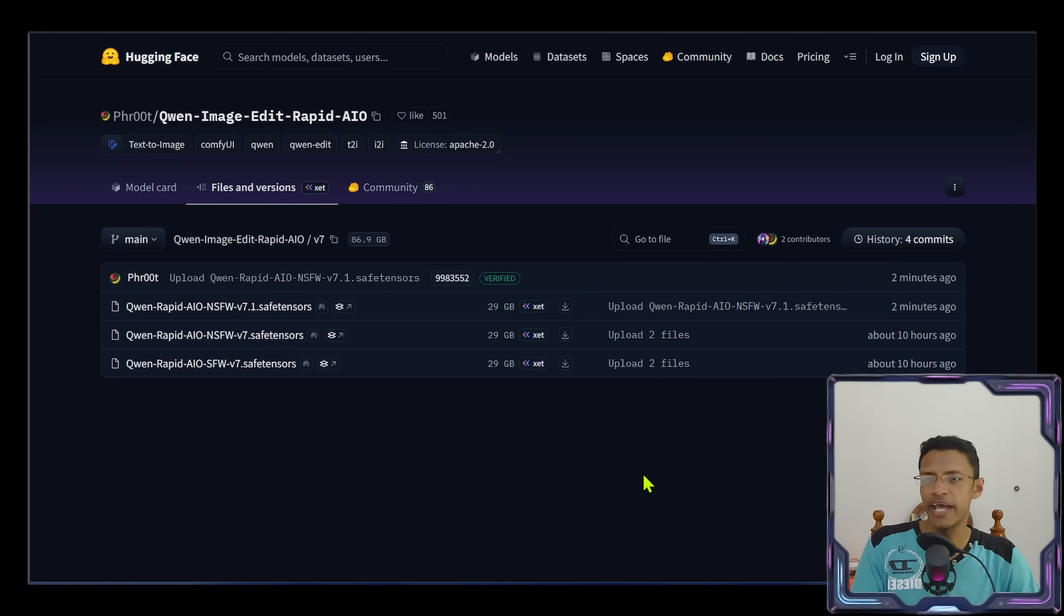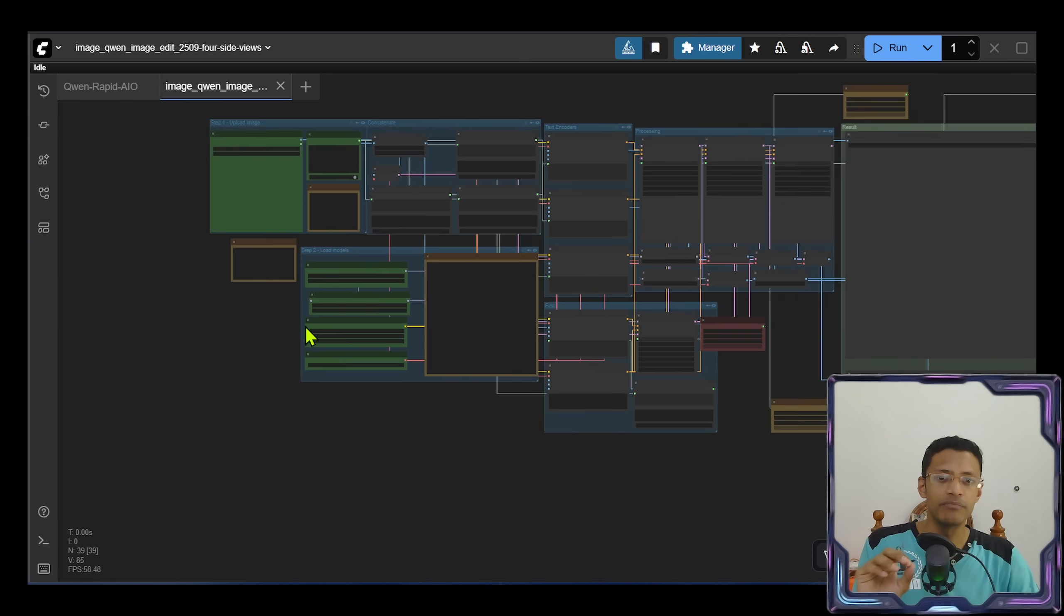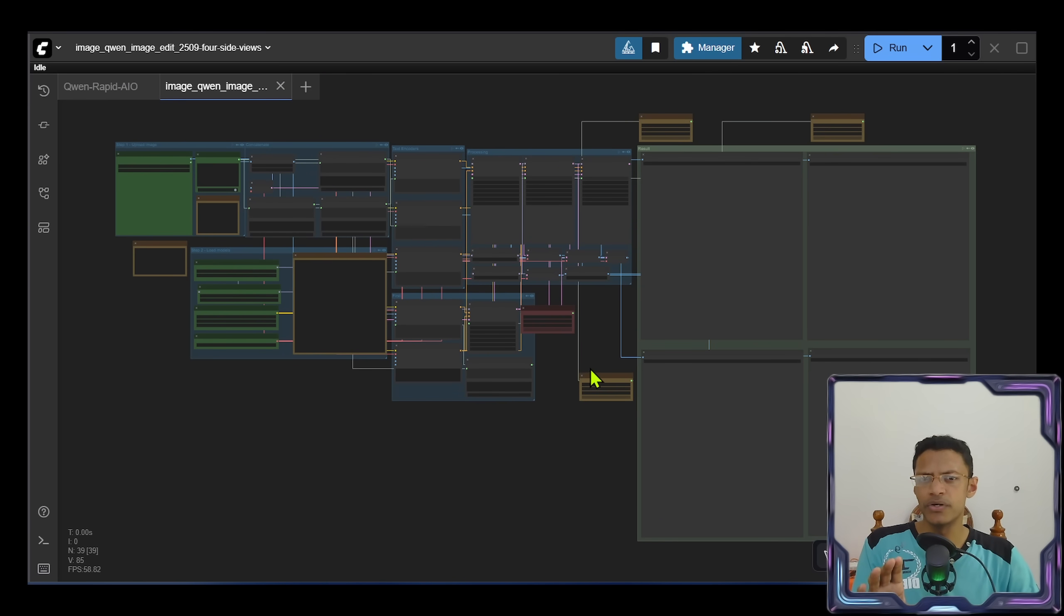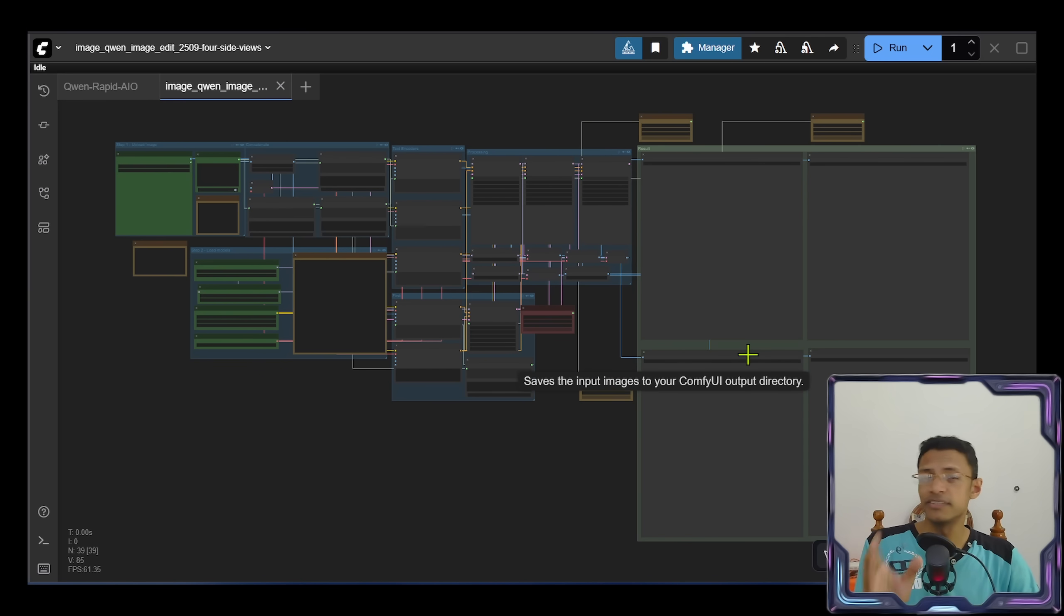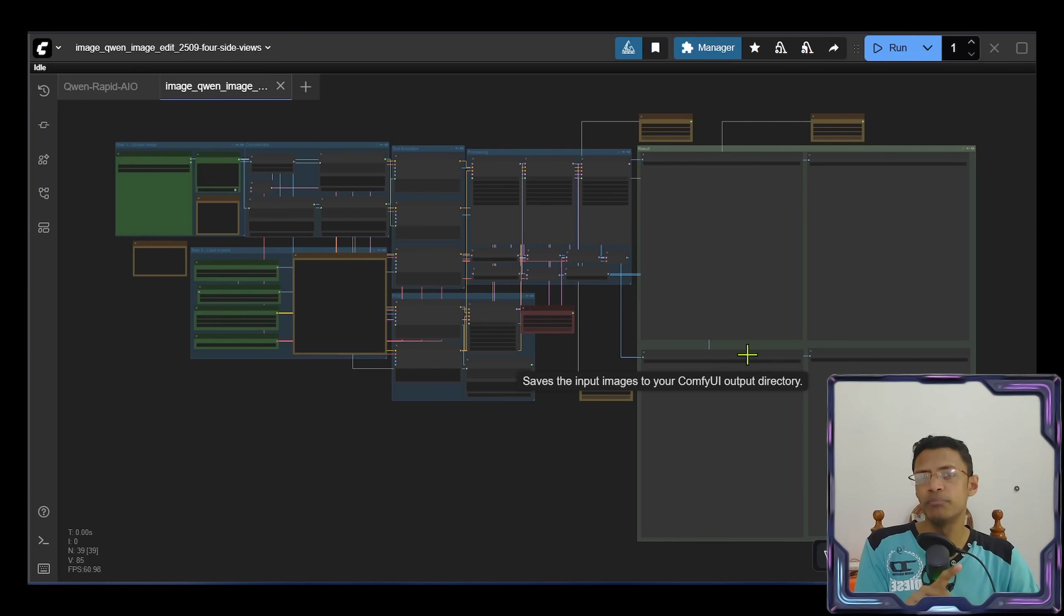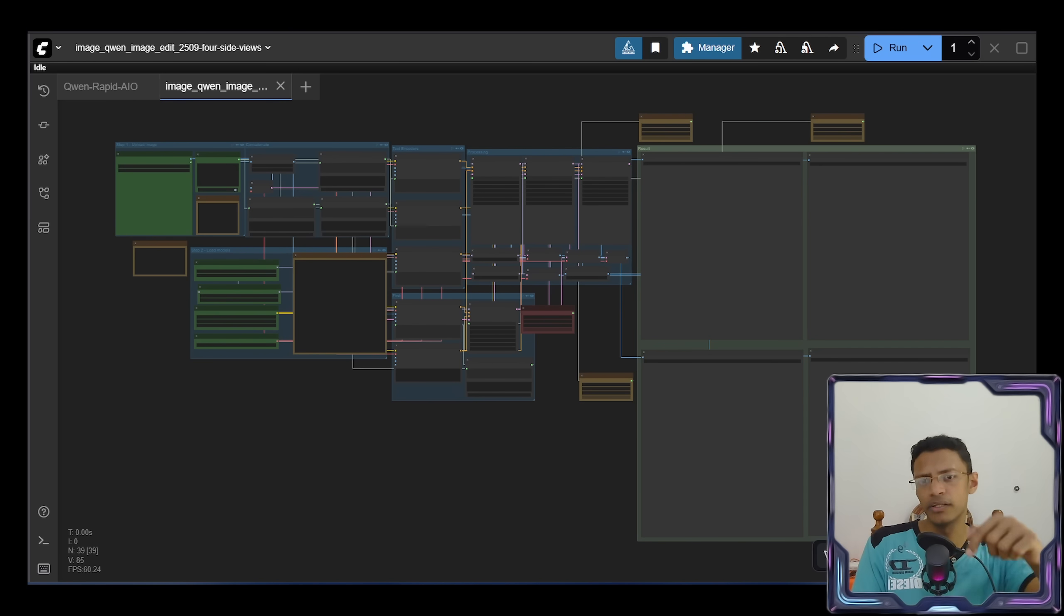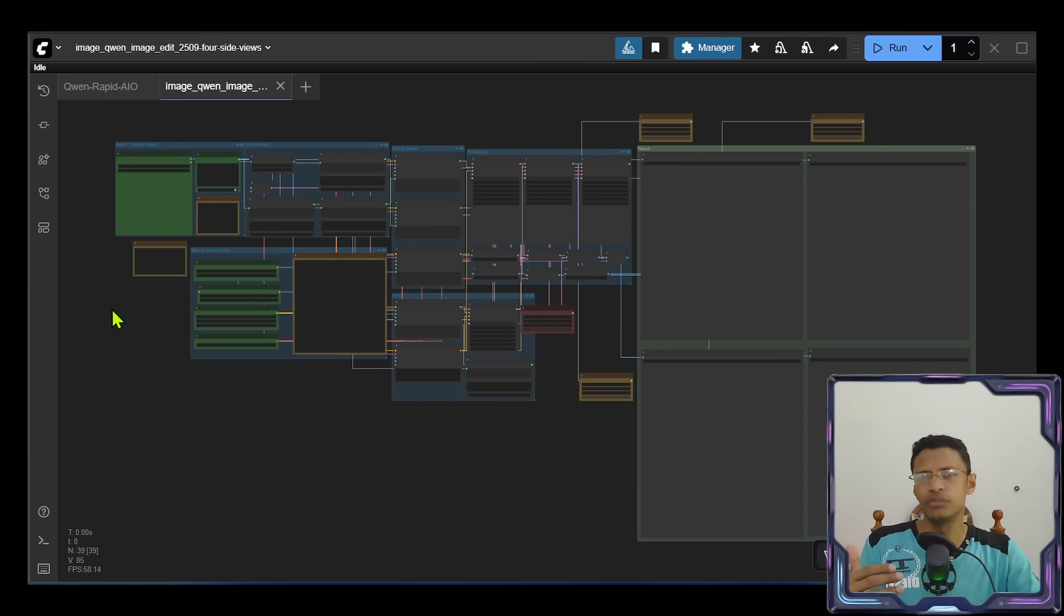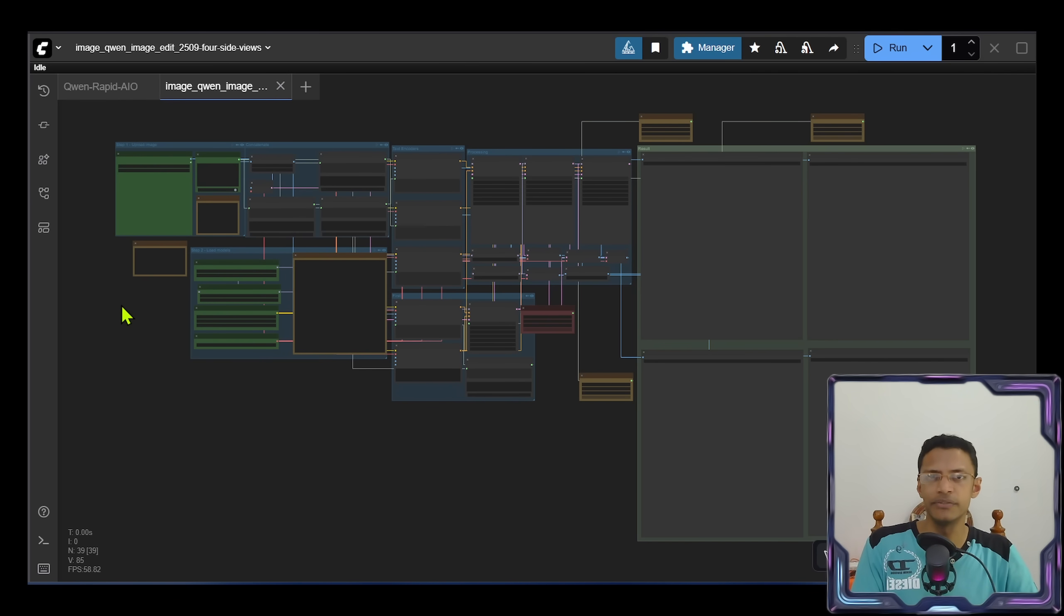All right, thank you for watching until the very end. I'm going to go ahead and modify my previous workflows. This is the character generation, the four views. There's also the nine view consistent character workflow that I'll be modifying and sharing on my free Patreon page. You can click on the link in the description below, join in to get that update if you don't want to make the modification yourself. Thank you for watching, have a nice day, take care. I will see you next time.